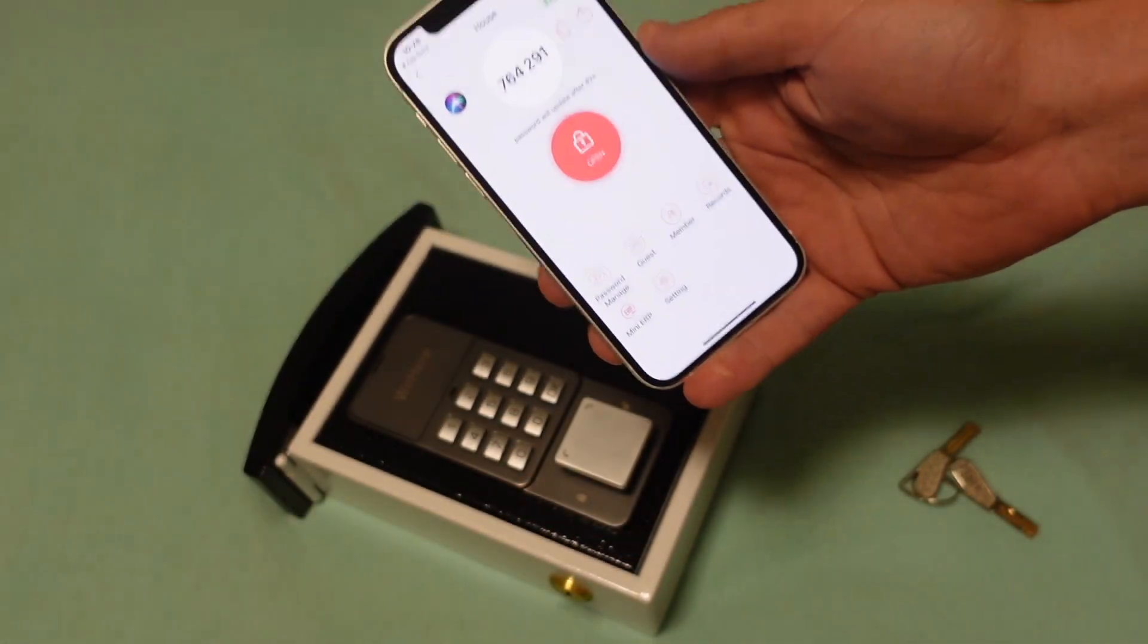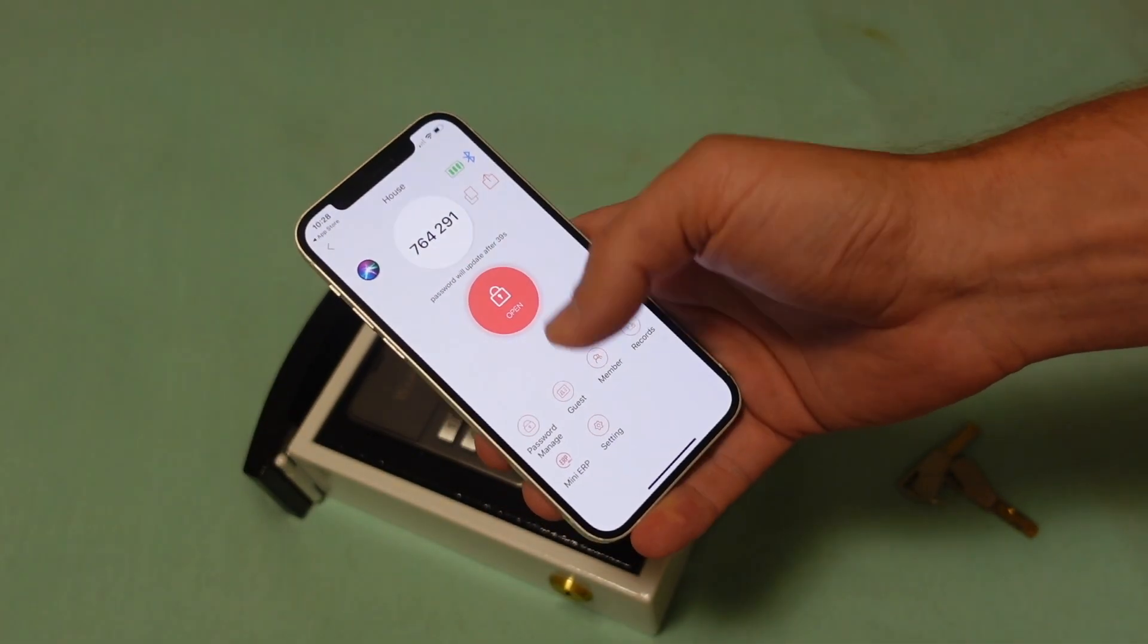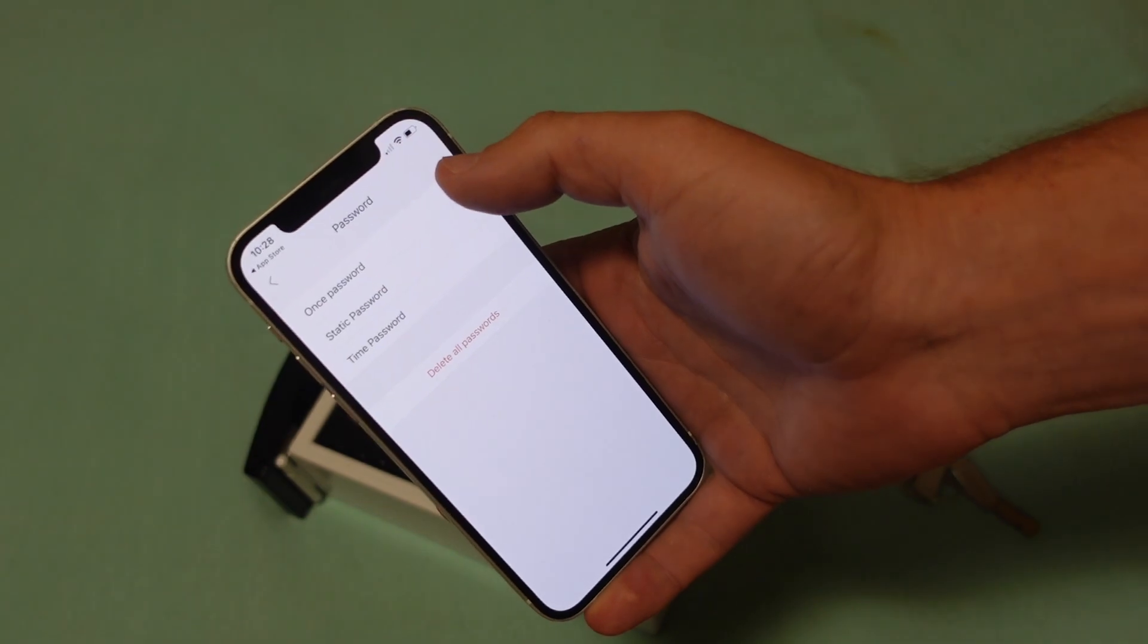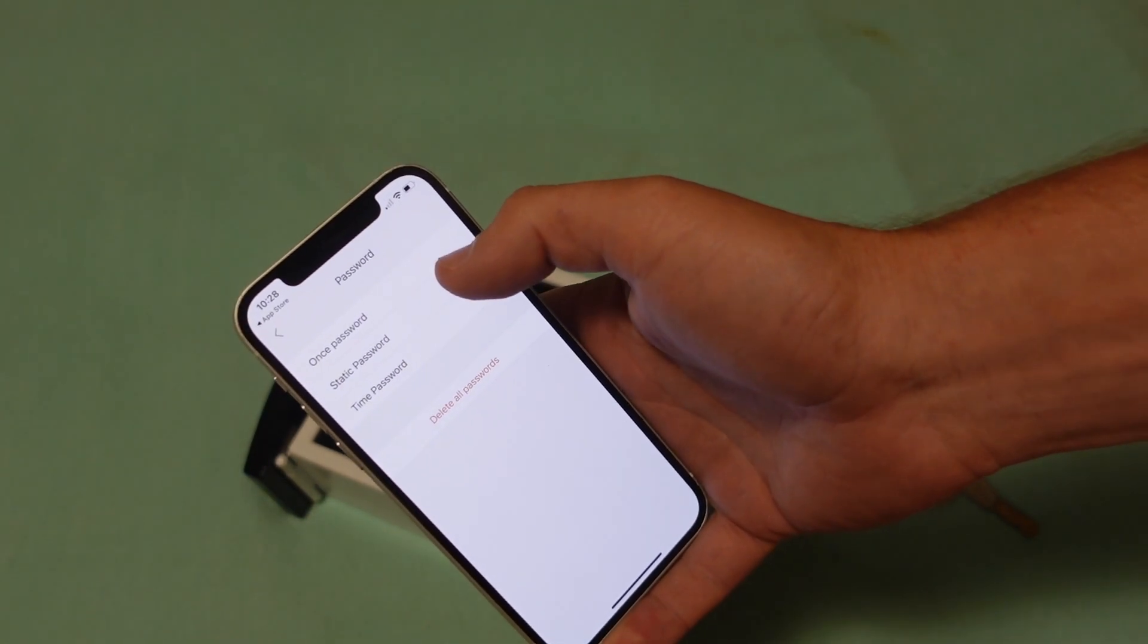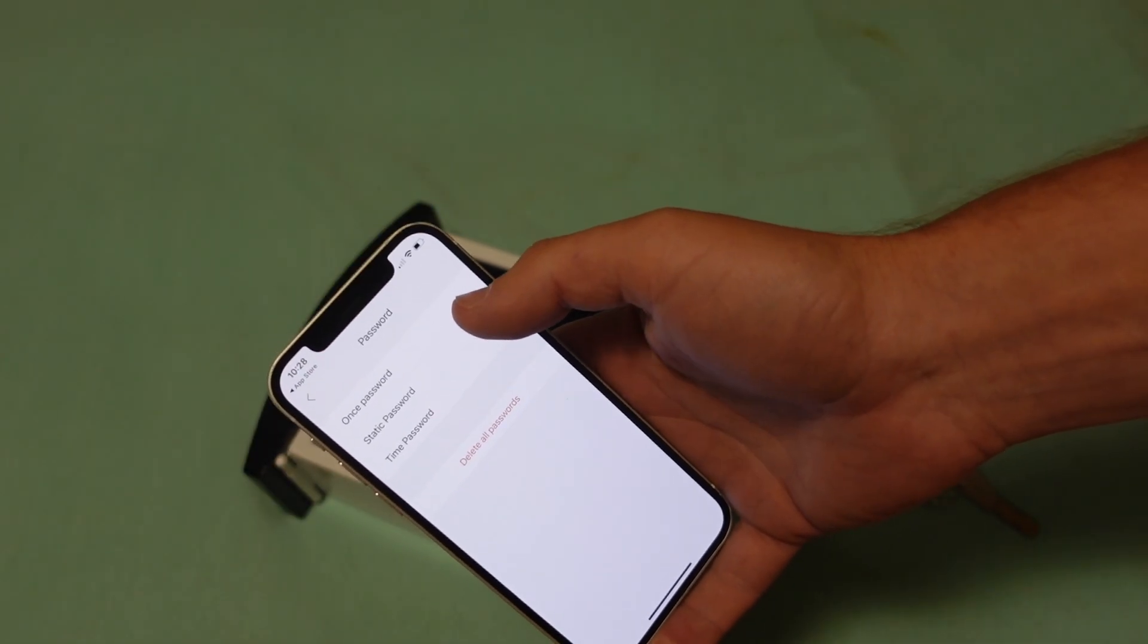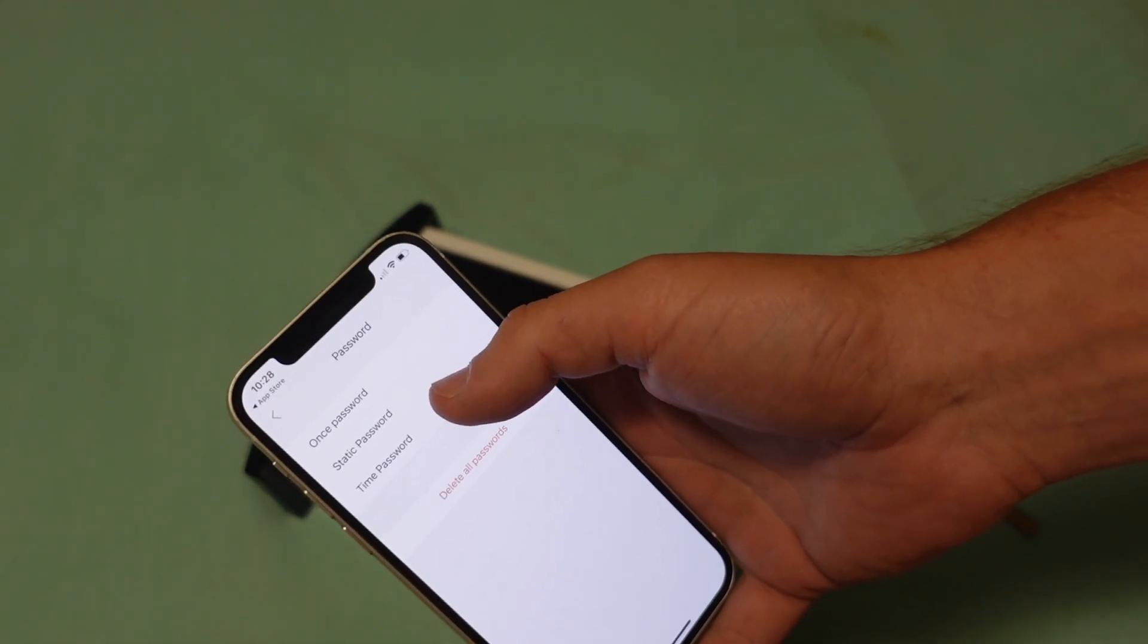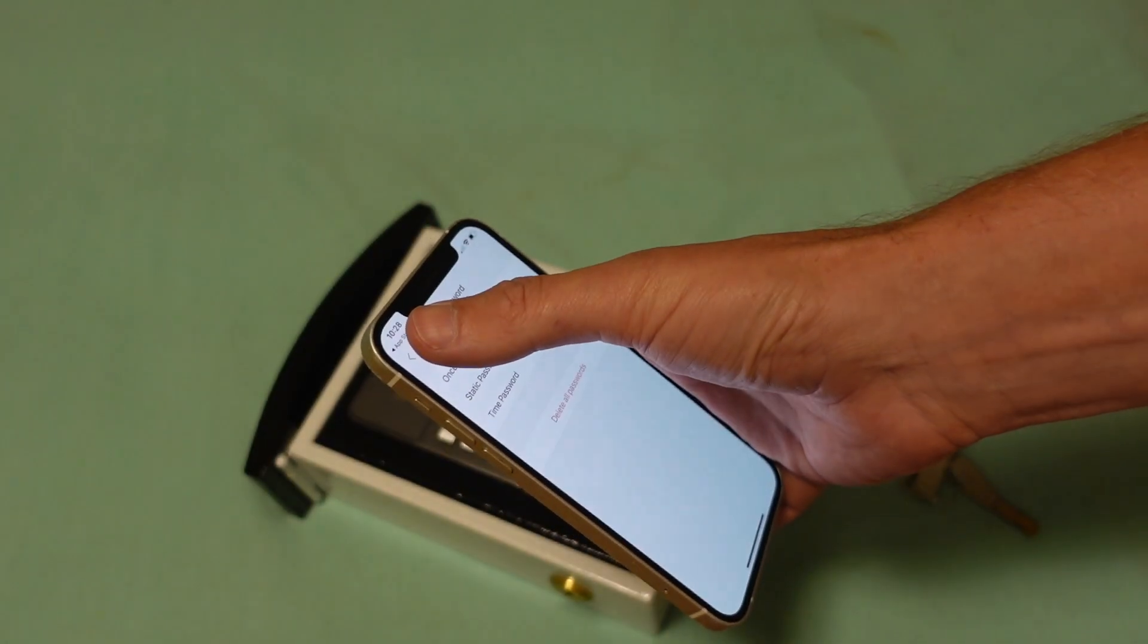From here, I can control all of the access and I can do it in a number of different ways. I can create different passwords. I can create a one-use password to give to somebody. I can create a static password, which is basically like a normal password. Every time you use it, it will open. And I can set a timed password that will only work for a certain period of time.